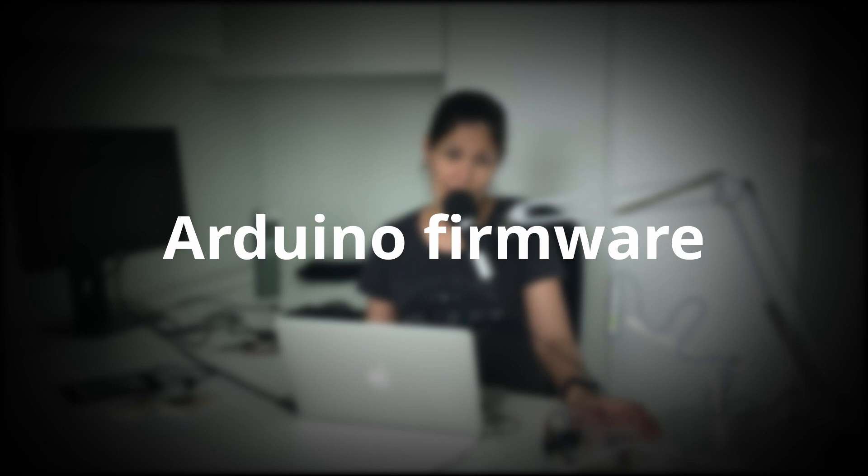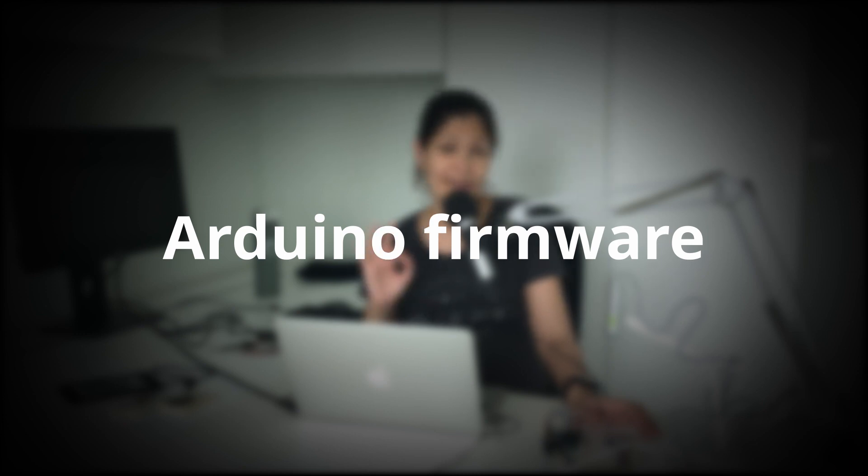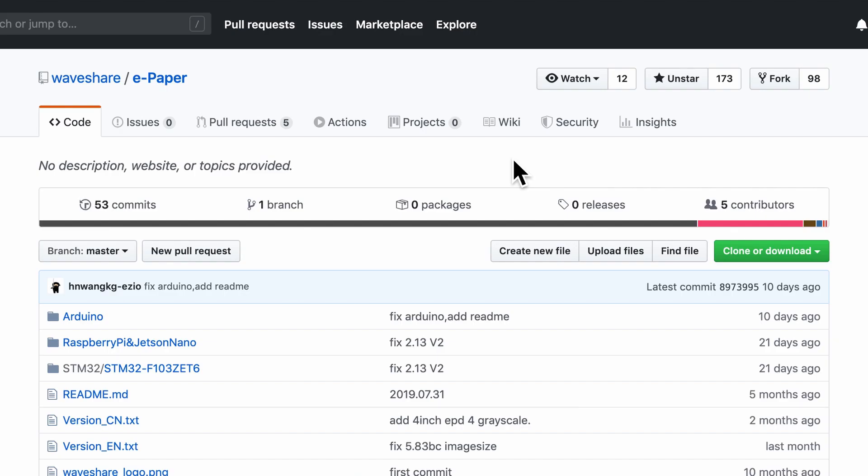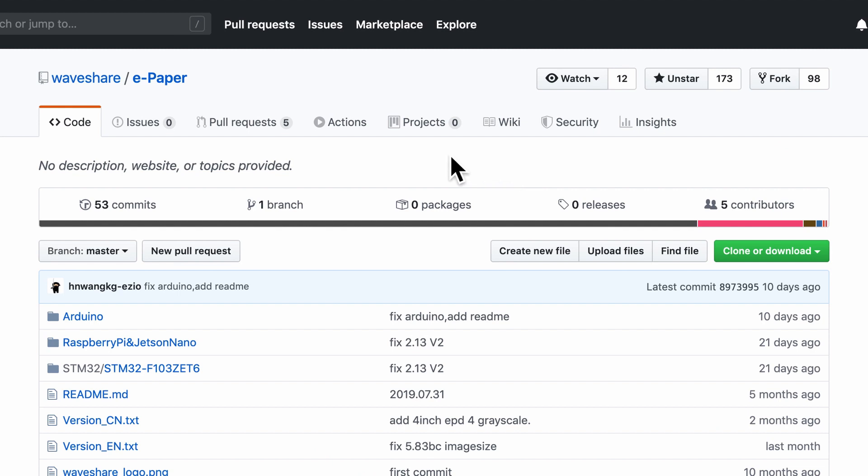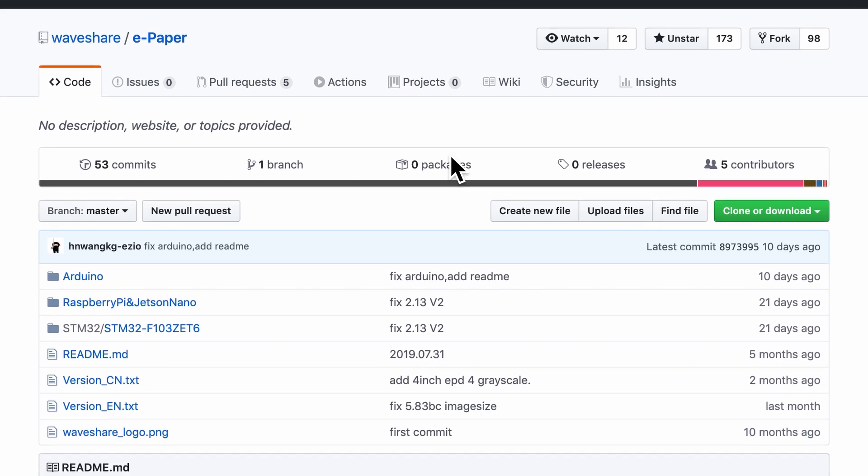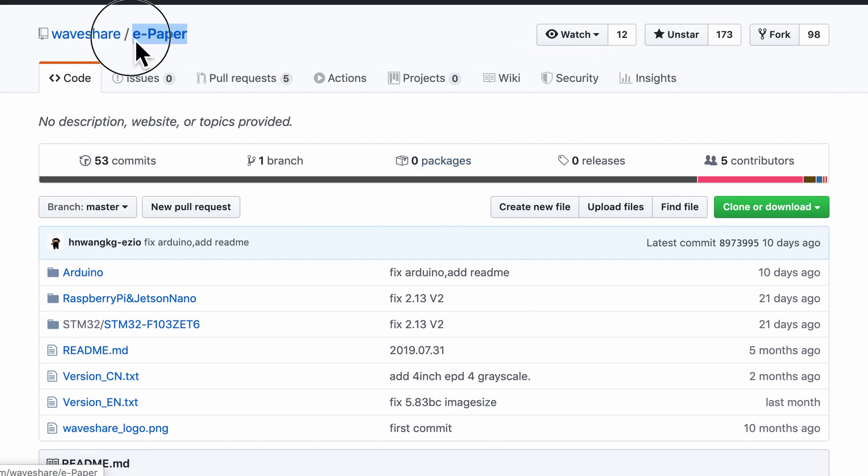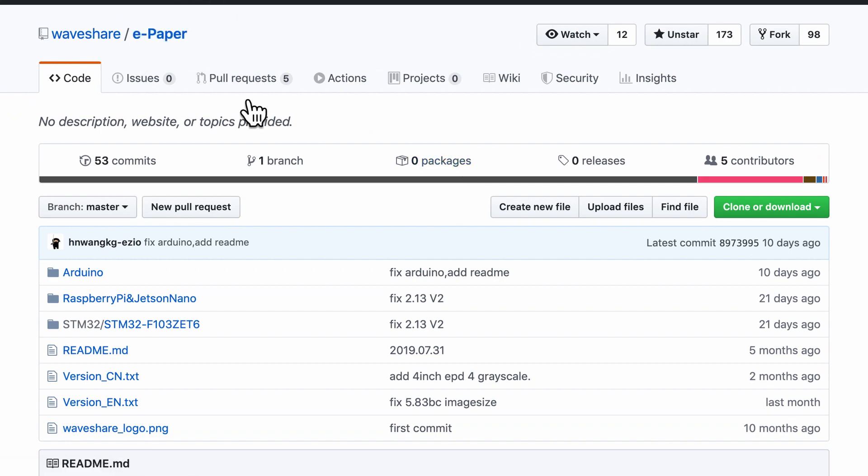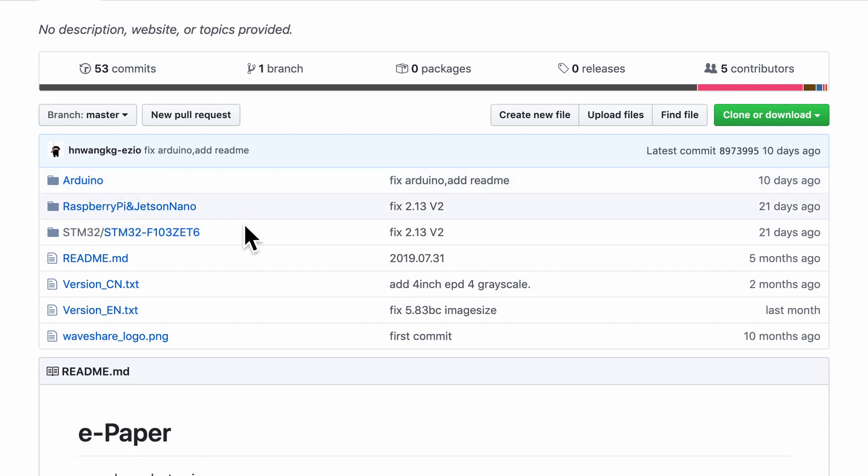For the first step let's look at the firmware and we are going to use three different types of development board to flash in the firmware so that we can display something on this tiny little e-ink screen. Now if we want to use the Arduino firmware thankfully Waveshare has already open sourced it. And under the repository called e-paper we will dive into the folder called Arduino because that's what we are using.